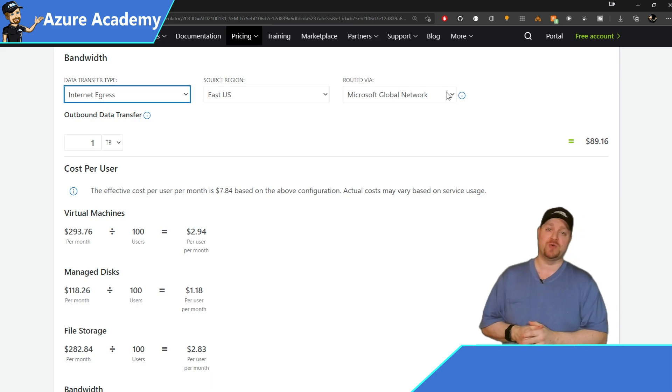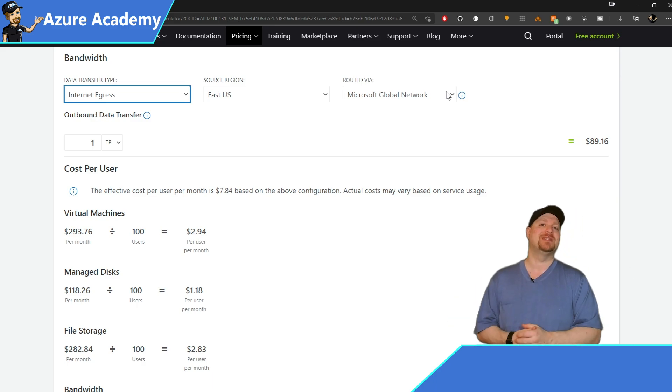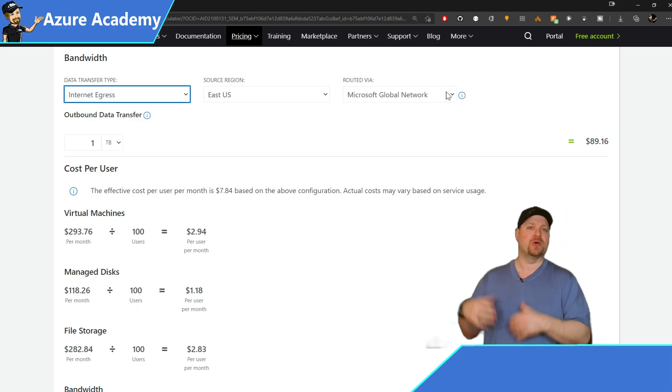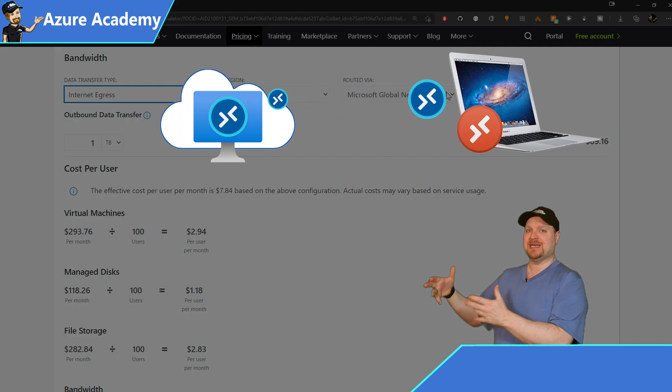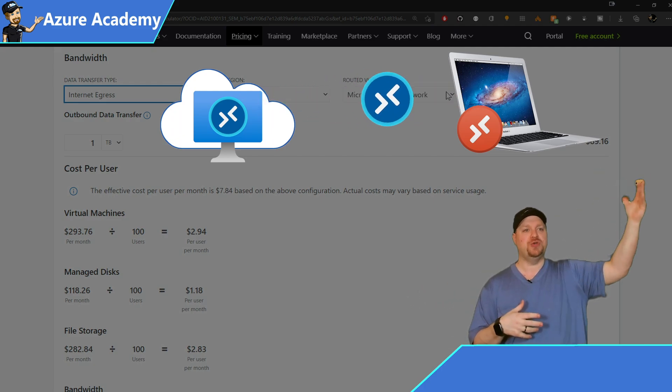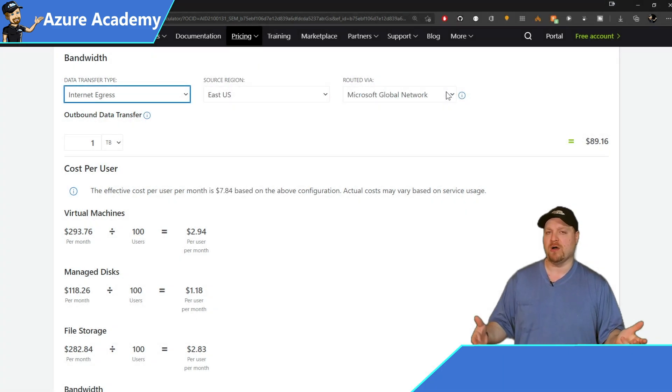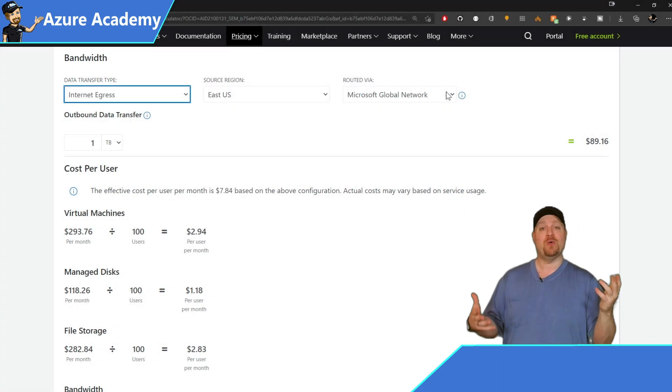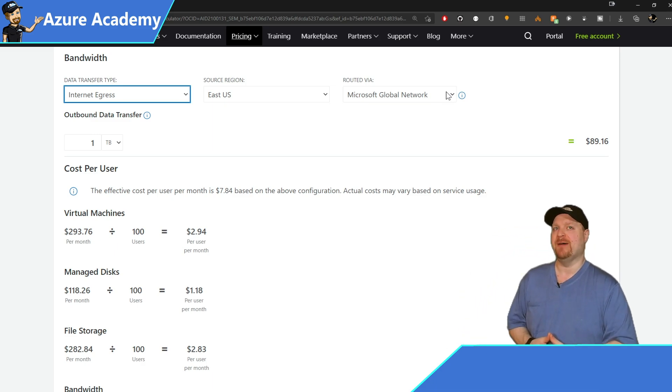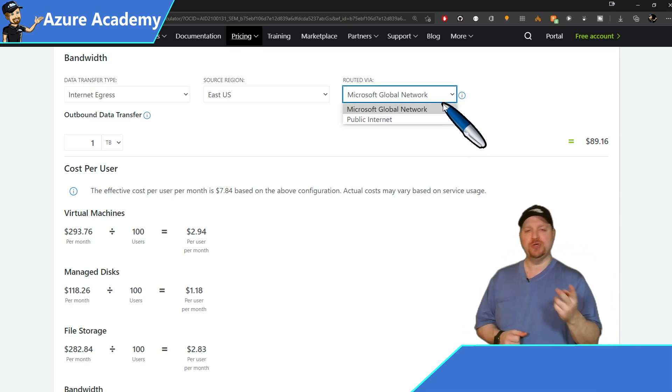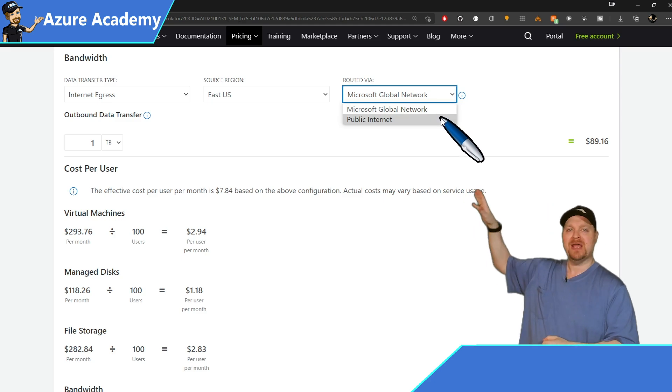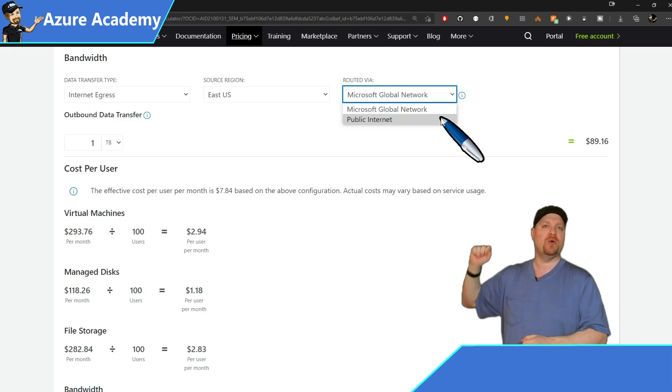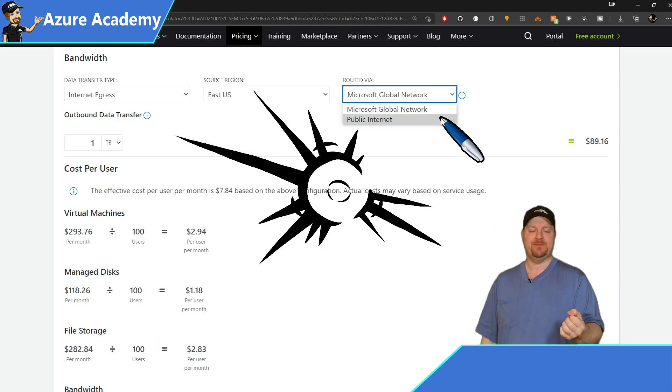As for egress, that's a different story. See, the very nature of virtual desktop is that we're communicating from our VMs in the cloud out to your client wherever they are. So now the question is, how will you get that traffic to them? And you've got two choices to route it, through the Microsoft global network or the public internet.